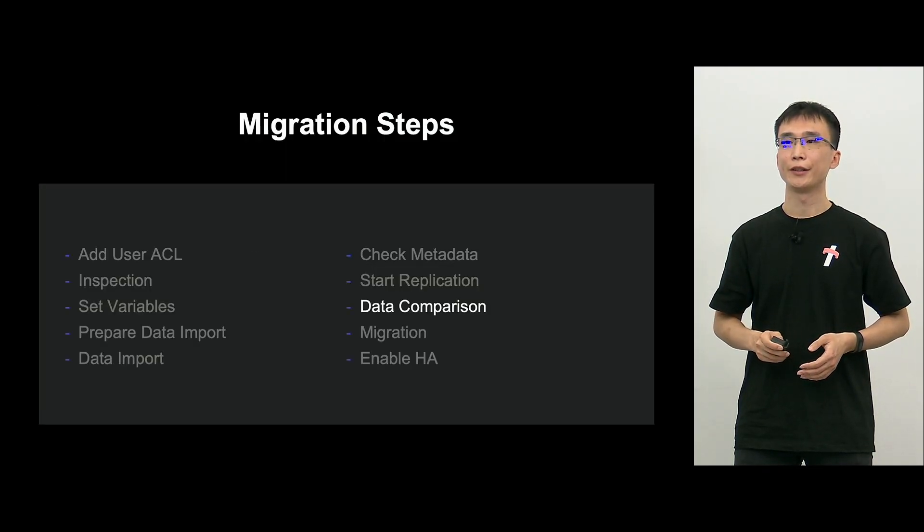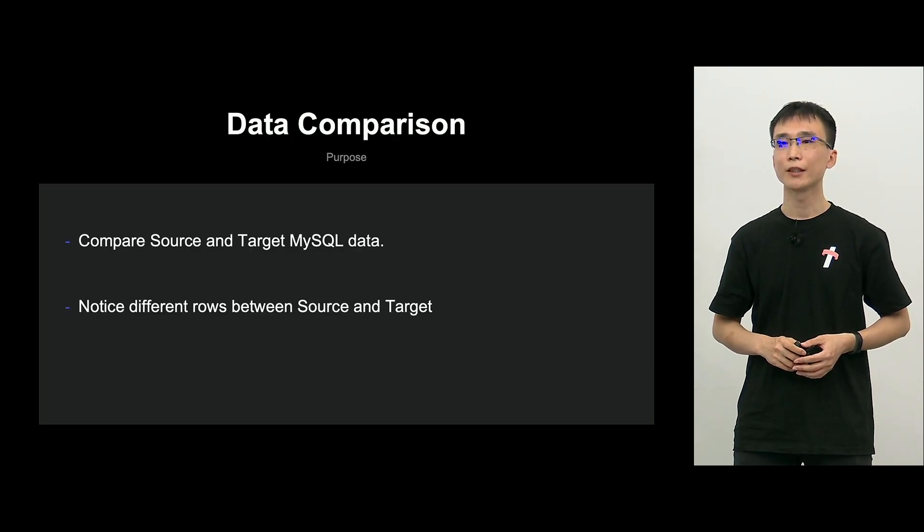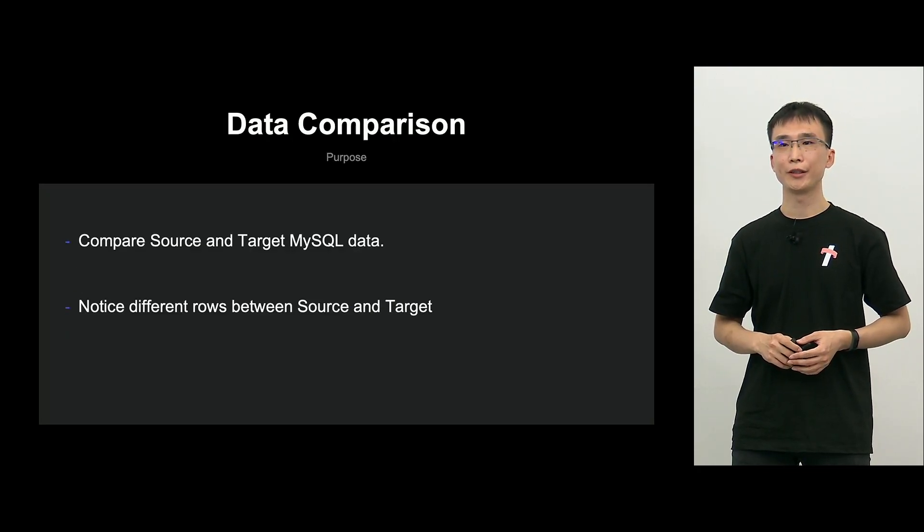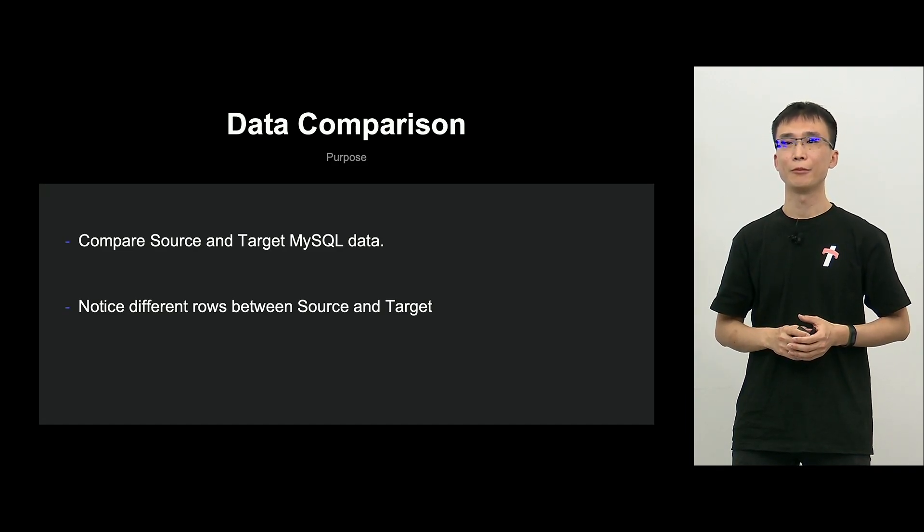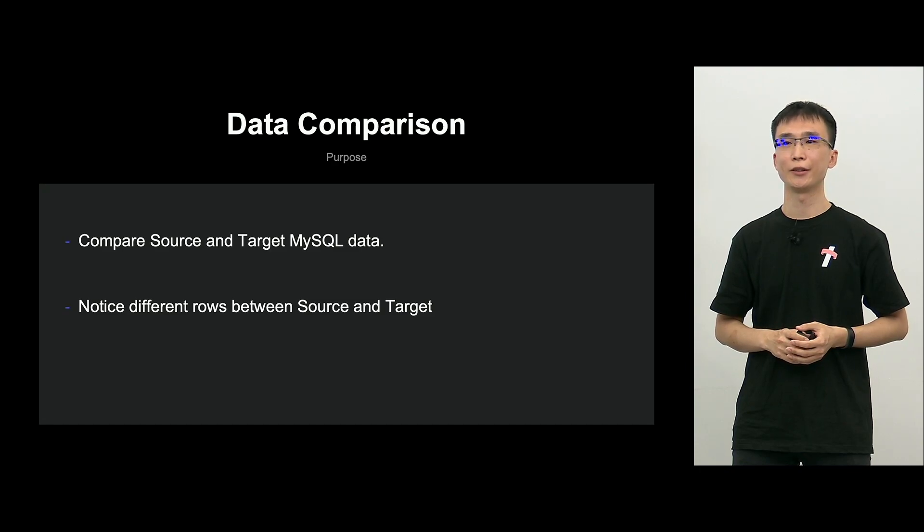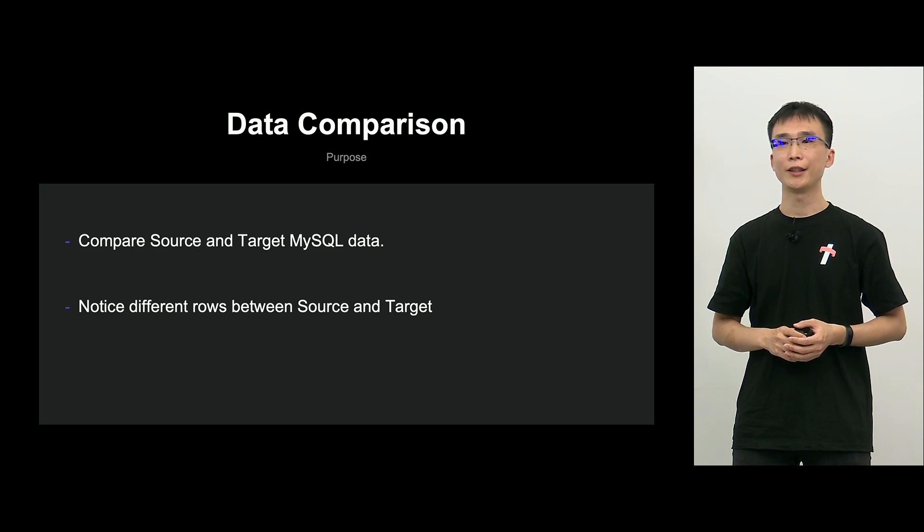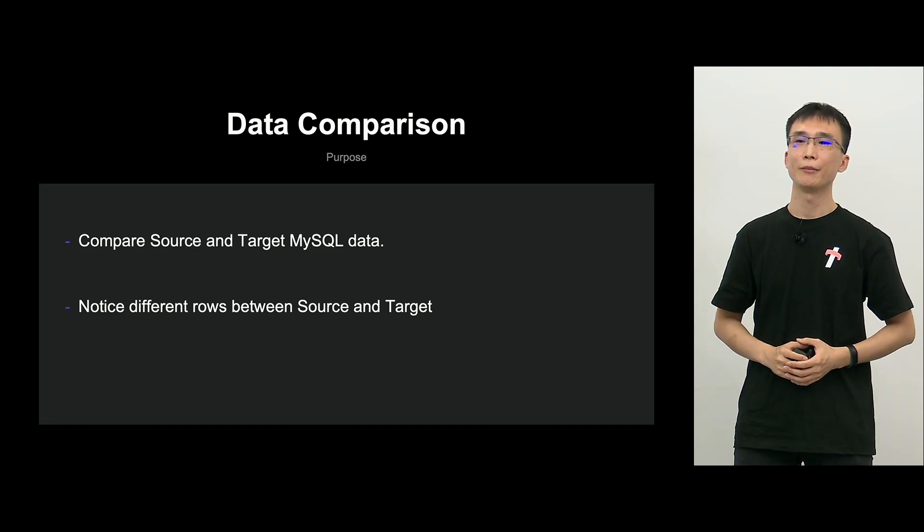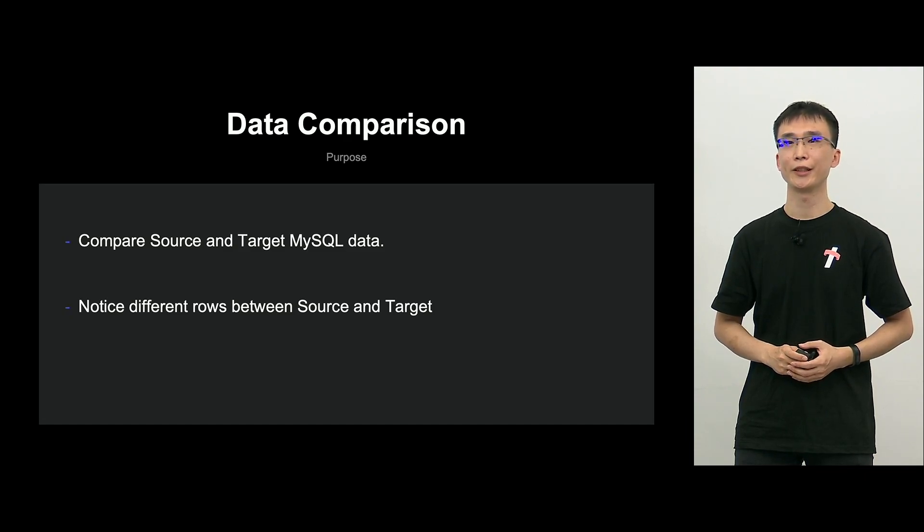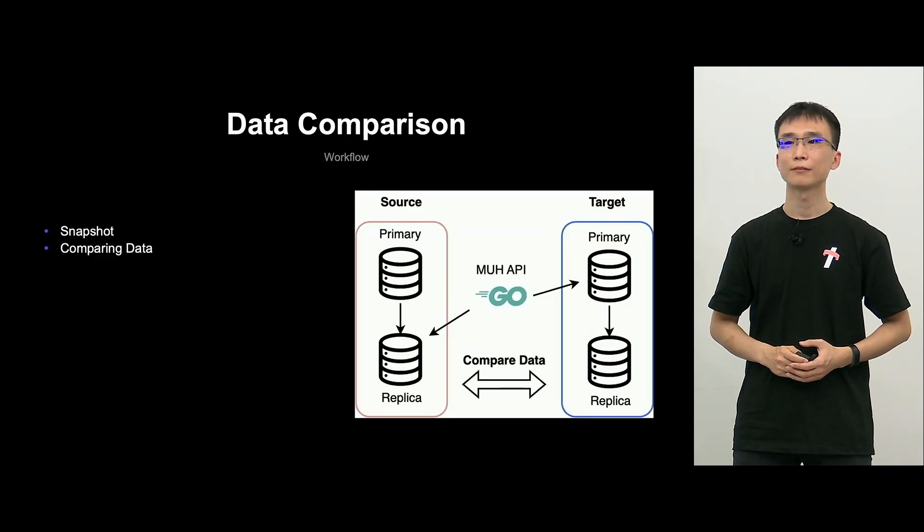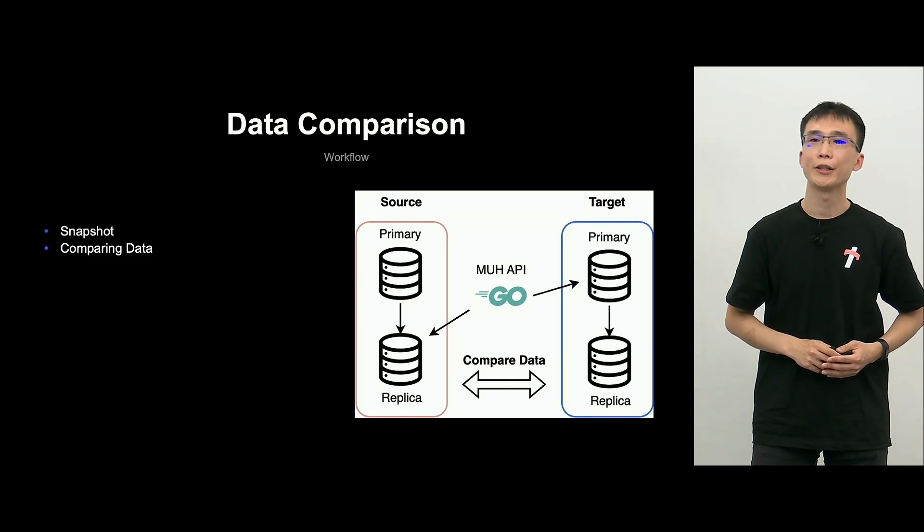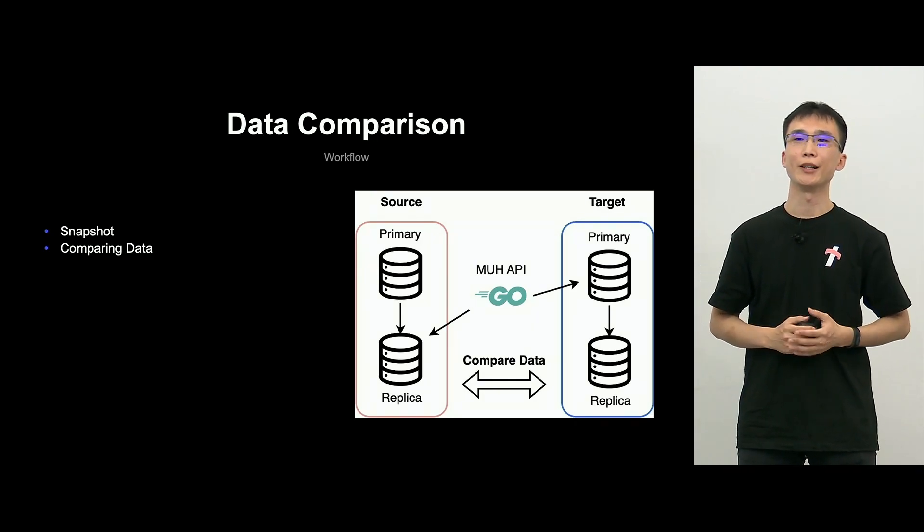And now, I'm moving on to data comparison. This is a step. So, the purpose of data comparison is to compare the data between source and target. And if there are differences, we will not be able to migrate as they are. So, we make sure at this point. When it comes to data comparison, it's an important process. However, doing it manually is an awful lot of work. So, we have automated this process.